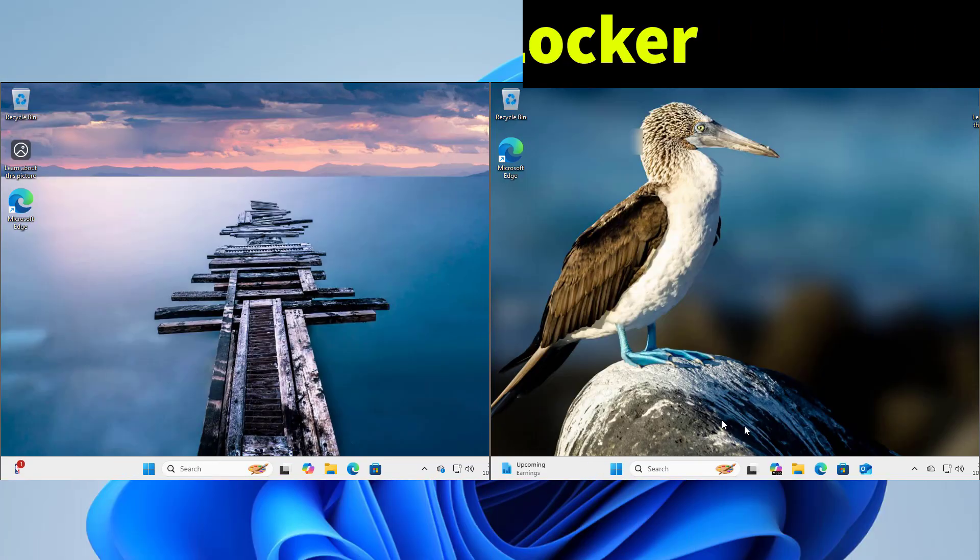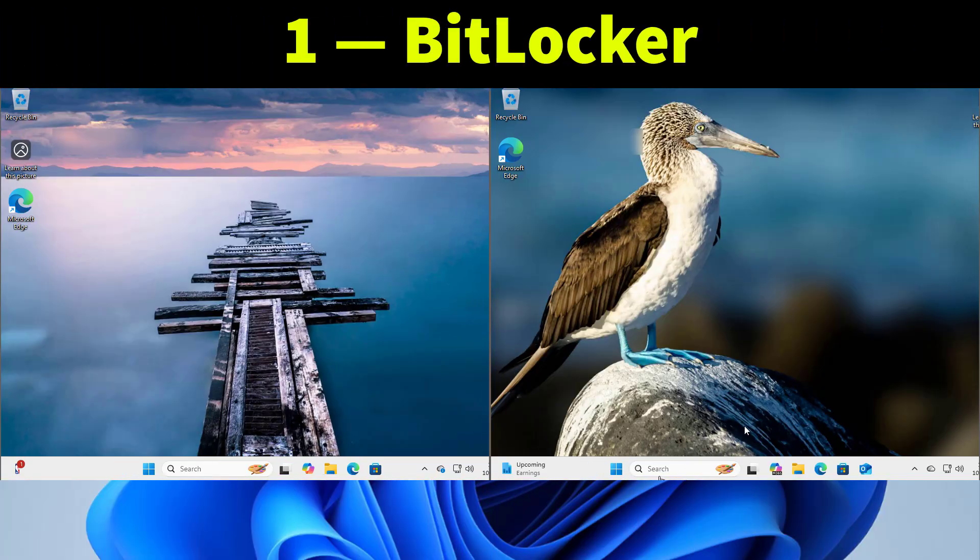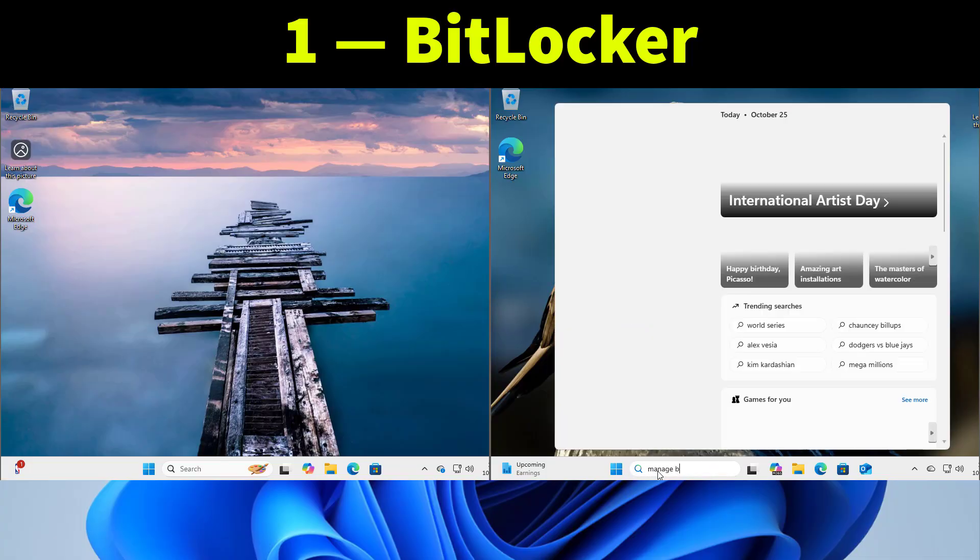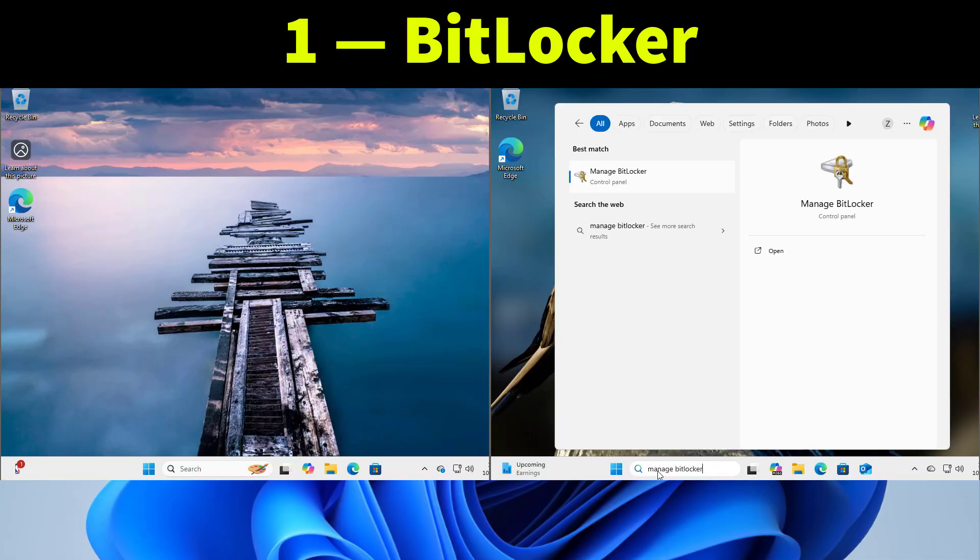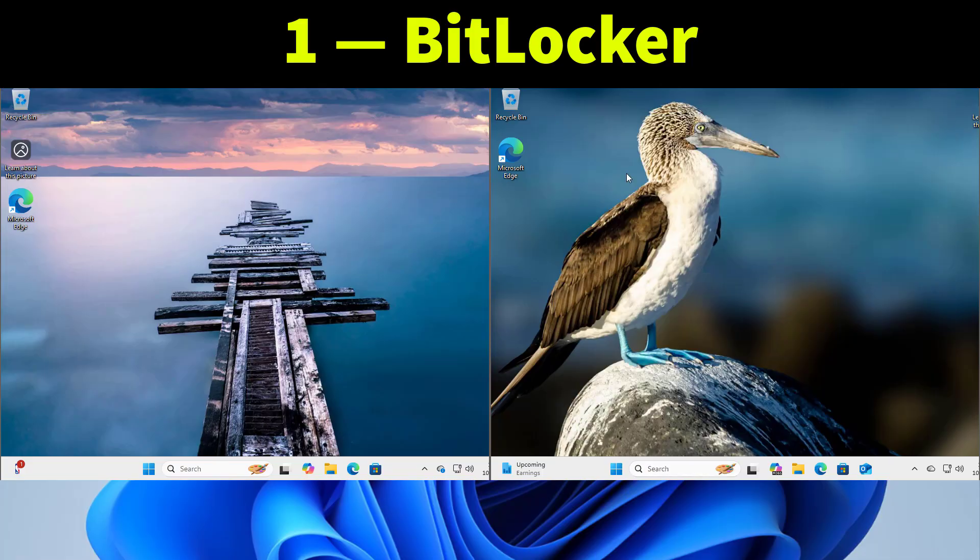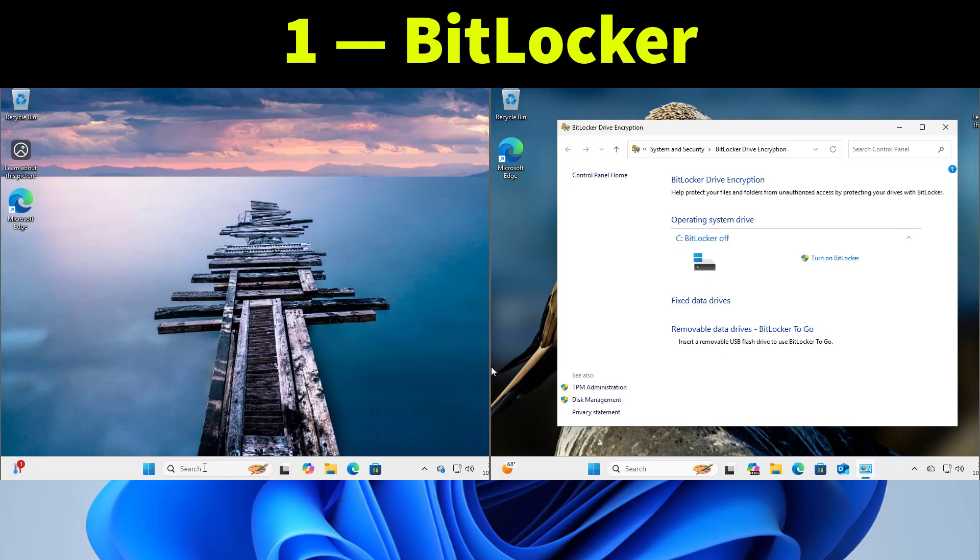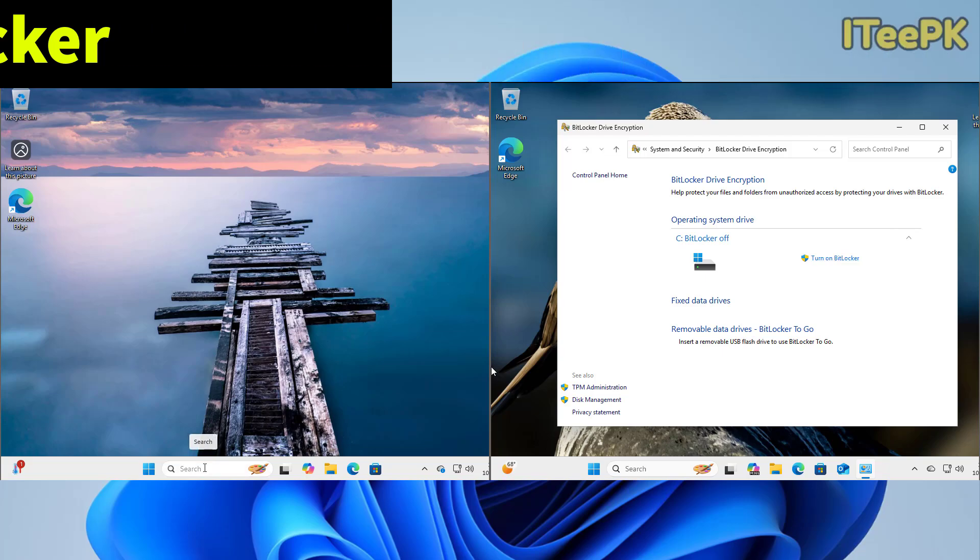First difference is BitLocker. Windows 11 Pro includes full BitLocker drive encryption which lets you lock your entire disk securely. You can turn it on, choose a password or even save your recovery keys.